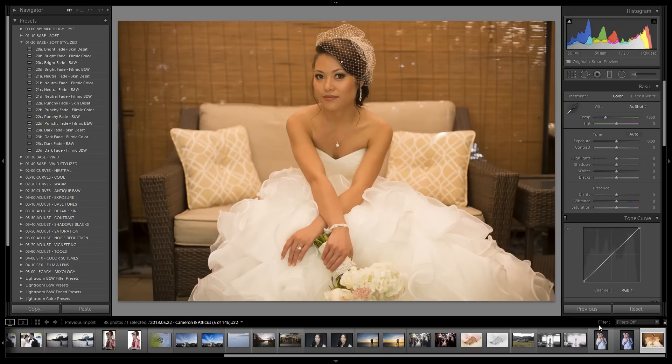We created a nice modern vibe with that black and white fade in the last image. Now we're going for a more filmic vibe — a little more grain, a little more vignetting, and maybe some lens effects. Let's start in our Soft Stylized folder and cycle through our different filmic black and white presets.